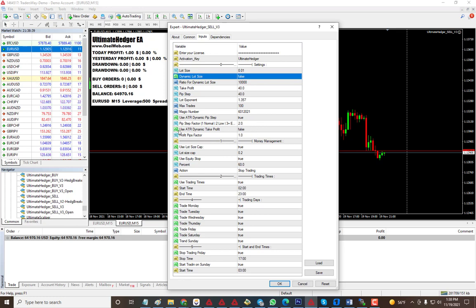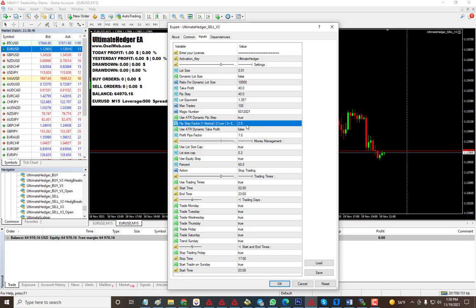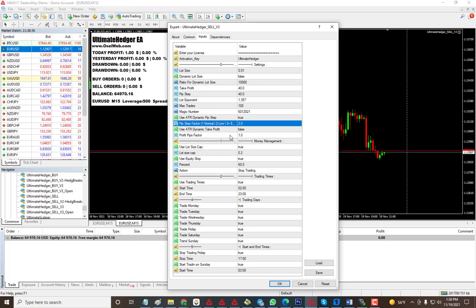You can also use dynamic take profit which is also based on the ATR and these other factors. The info ranges from one for low normal, and then three or four going up would be extreme. Low drawdown means it will stay out of the market.